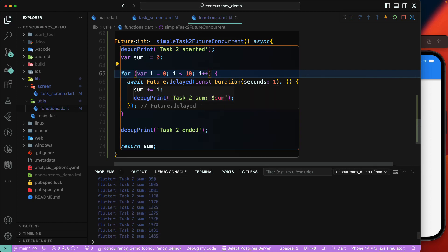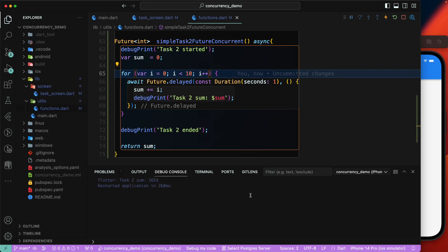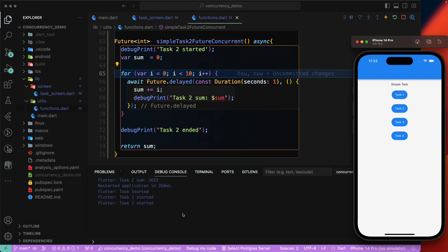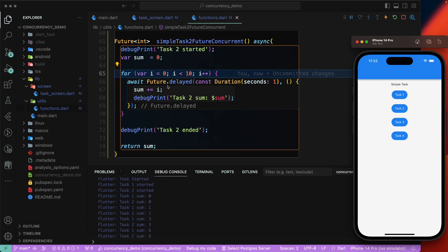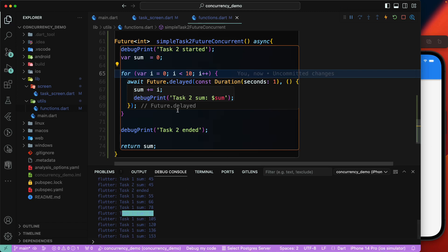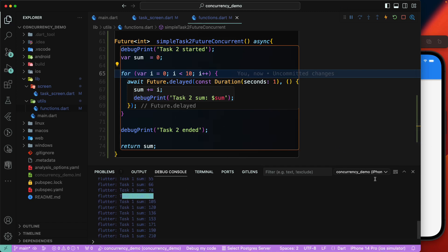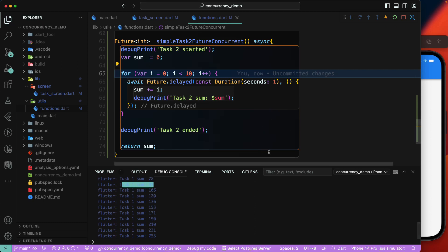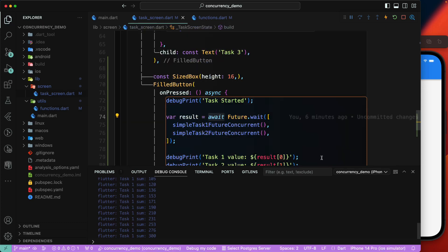Since 200 iterations is quite long, let's reduce it to 10 and restart the application. Now running task4 again, task2 should finish first because it has fewer loop iterations. And yes — task2 ended first while task1 is still running and producing values.